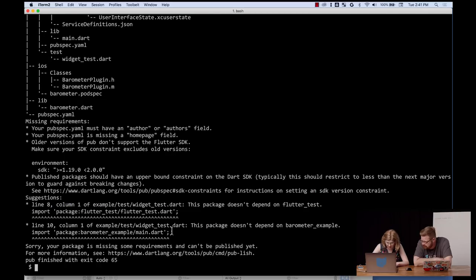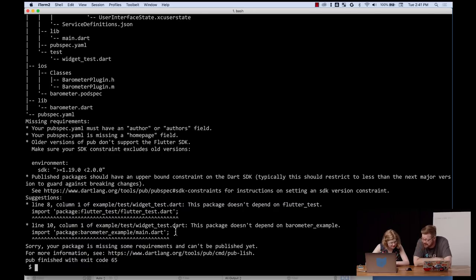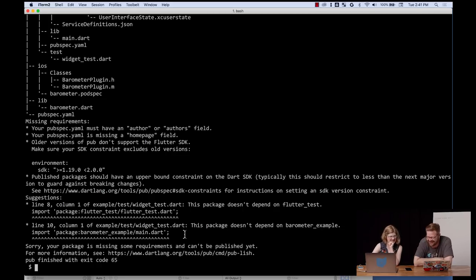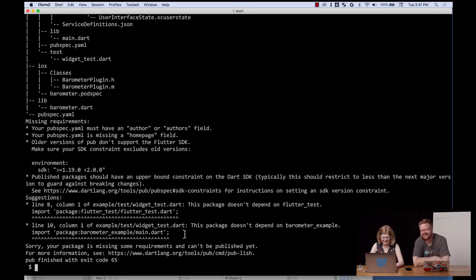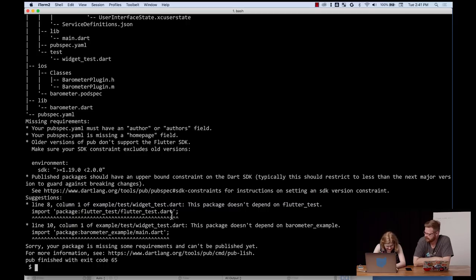And then we have some suggestions. Packages event on barometer example. Have we implemented? We've implemented no tests. Let's just remove the data. Excellent engineering practices in action. I mean, I ran it once and it worked. What tests do we need?